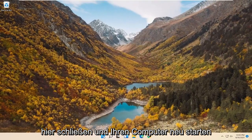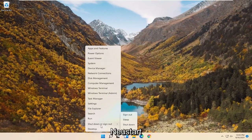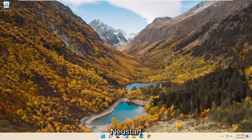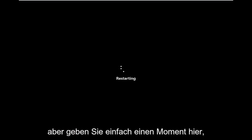Now you want to restart your computer. Right-click on the Start button, select 'Shut down or sign out', then select 'Restart'. You could also do a complete shutdown and restart — that's fine as well. Just give it a moment.